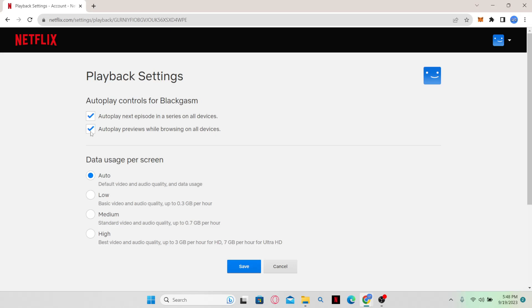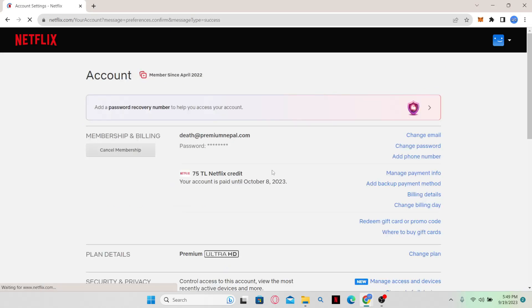Now if the second option is not turned on, then you will not see the preview of the show when you are browsing through. So make sure this option is checked on and then click on the save button. And now you will start seeing previews of the shows when you browse around.